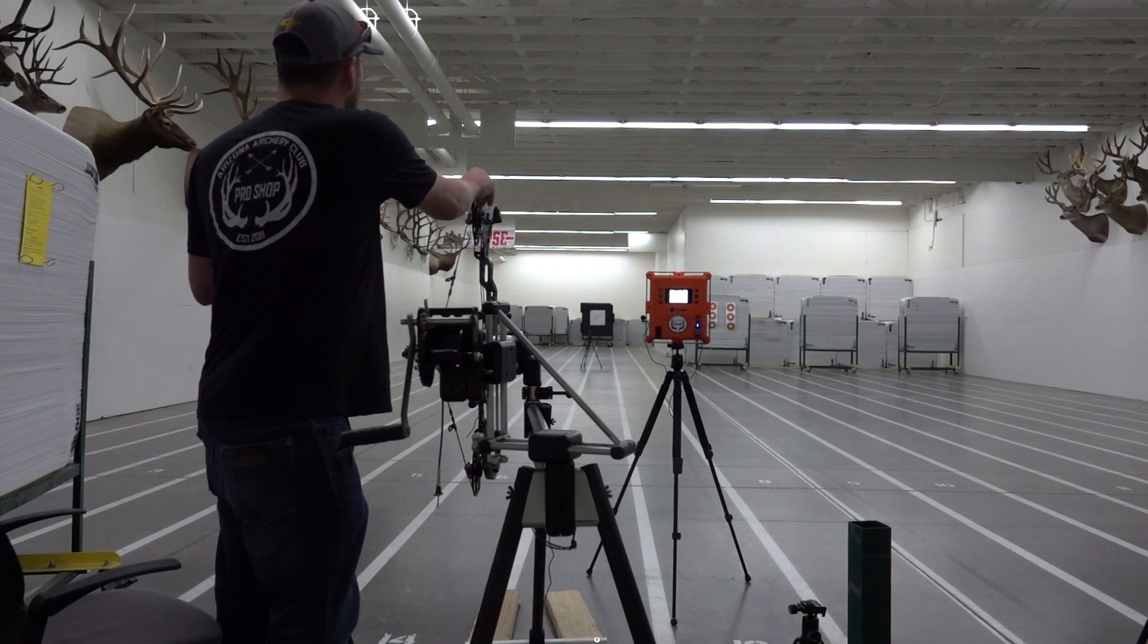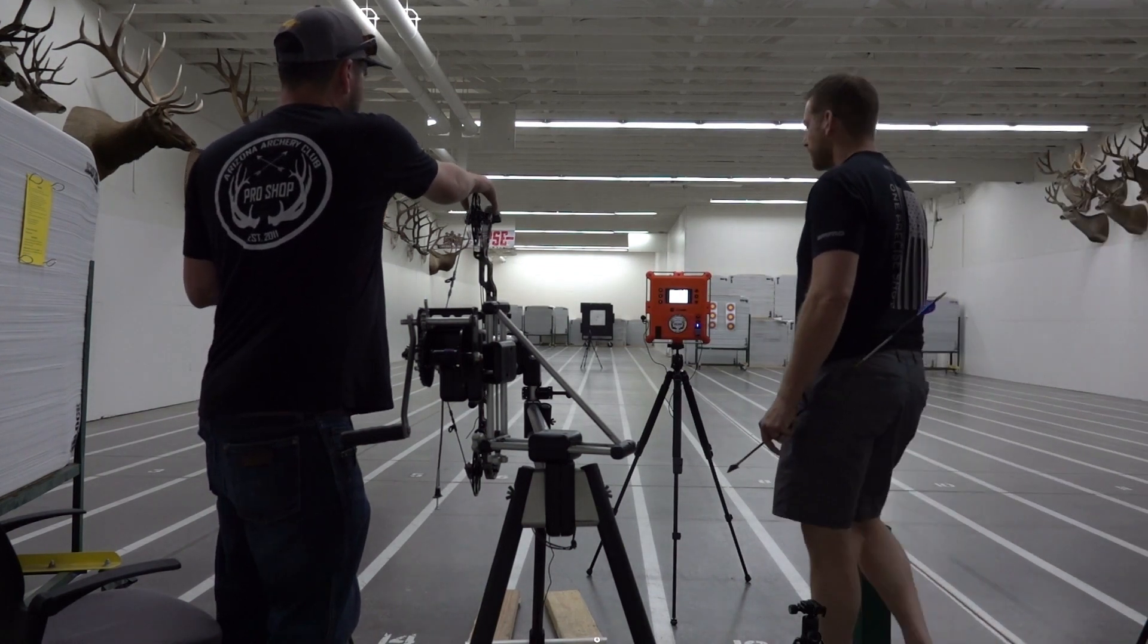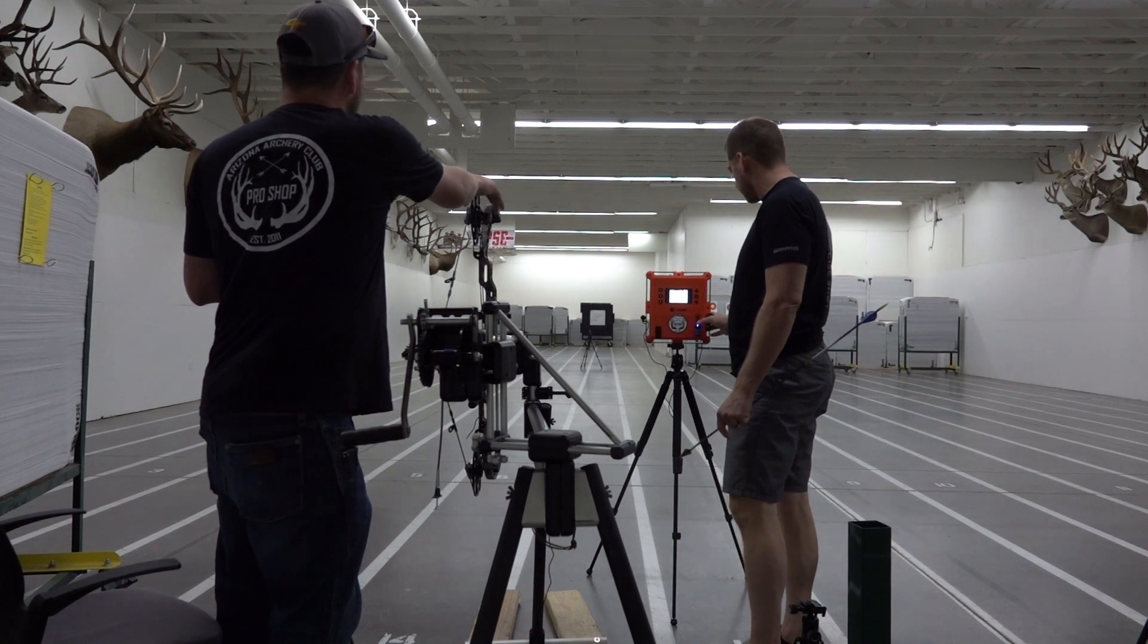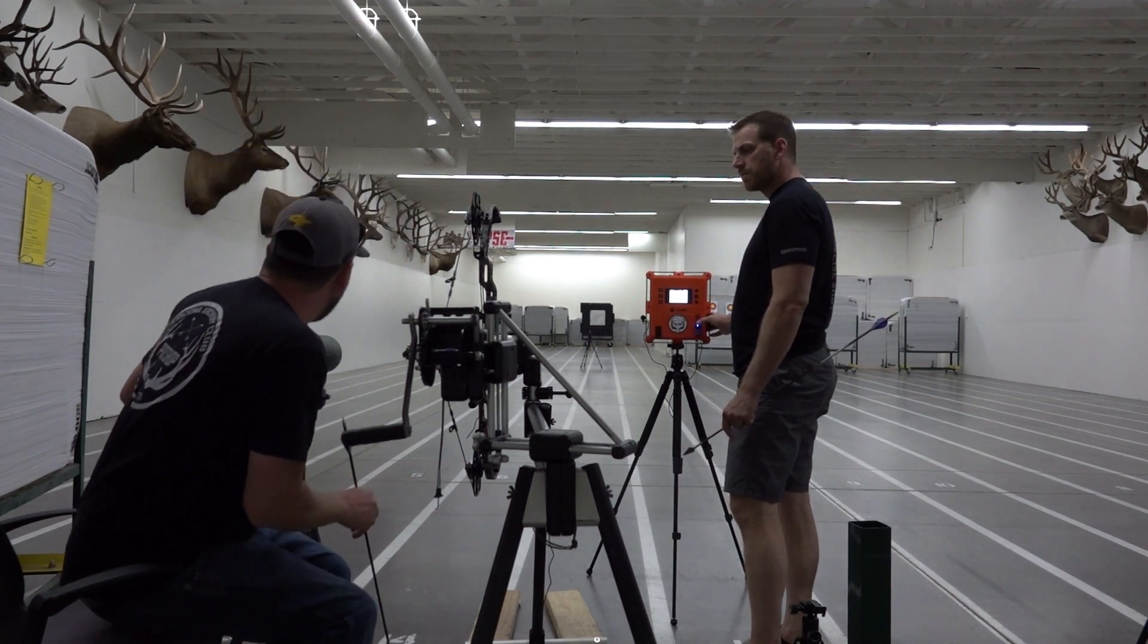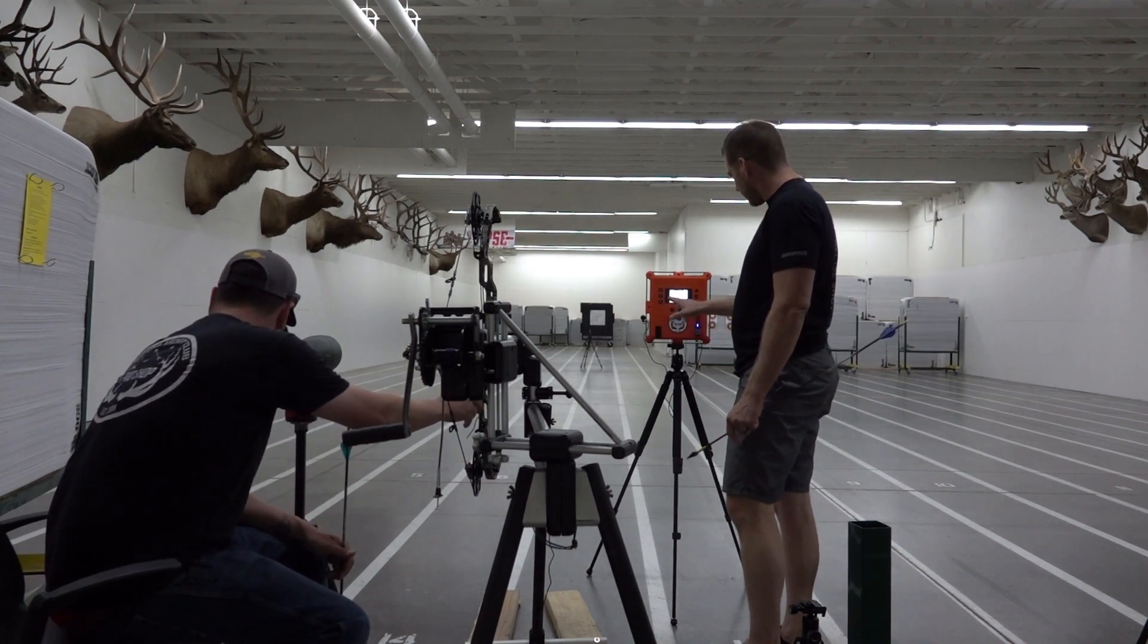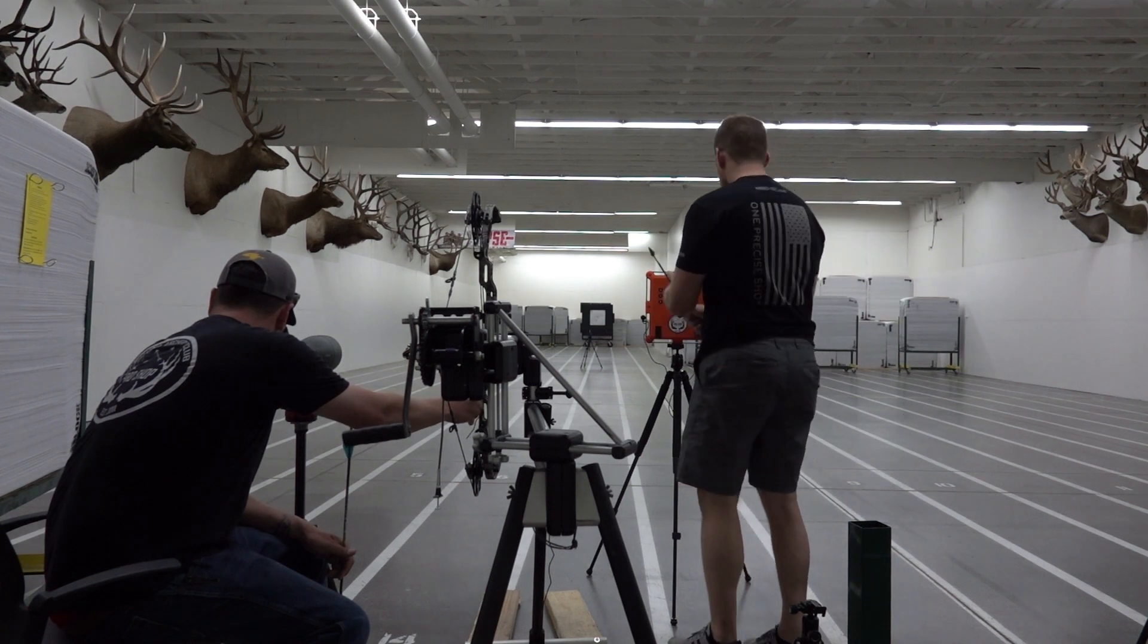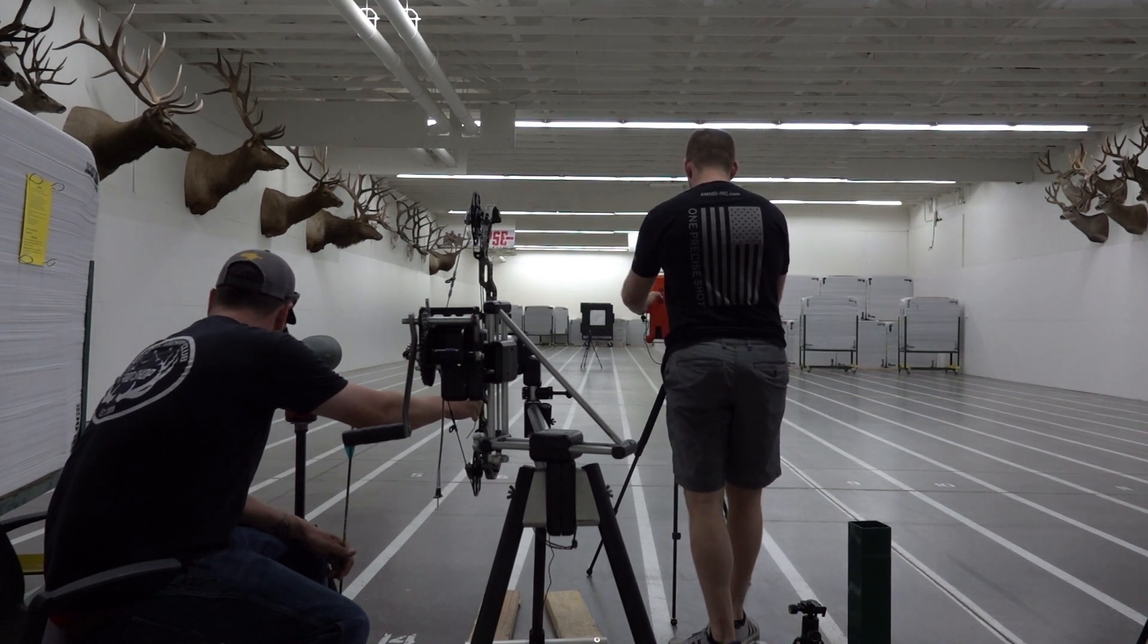We're using a lab radar that's clocking speed at the bow, at 10 yards, 20 yards, 30 yards, 40 yards, 50 yards, and it's going to give us a speed readout. We'll be able to tell incrementally if there's actually drag or if it's slowing down faster than it would normally with less helical.